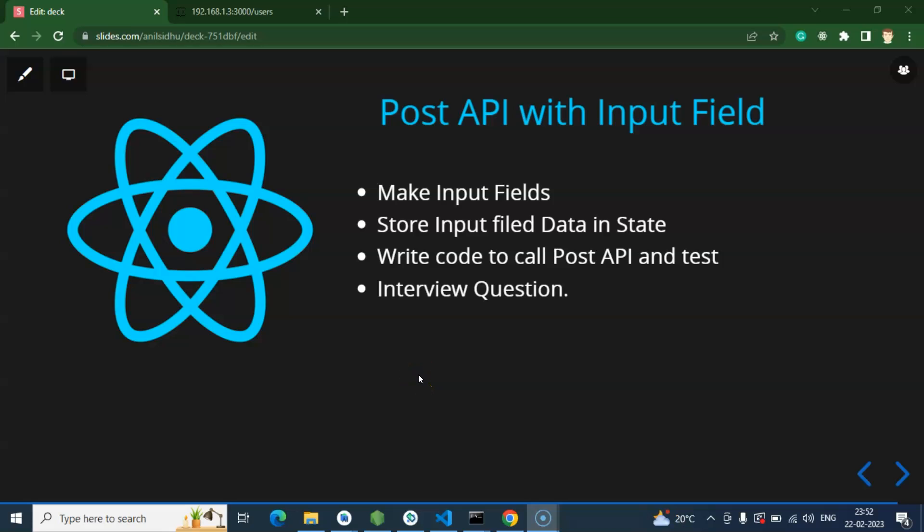Hi everyone. Now we will learn how we can use the POST API with input fields. We will take some input fields like email, age, and name, store their data in a state, then pass that state data to the POST API. In the last part I already showed how to use POST API with static data, but here we will use dynamic data — form input field data.